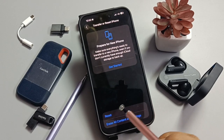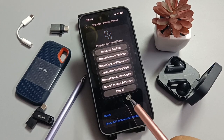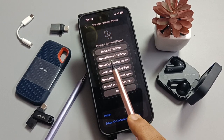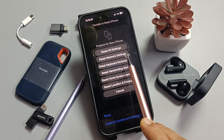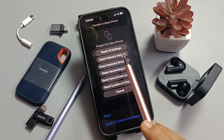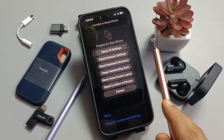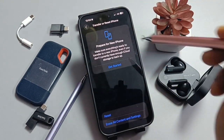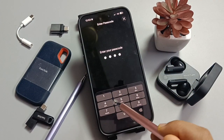Then select the option 'Reset'. Here you can see the option 'Reset Network Settings'. If you are facing any network issues, just reset this settings — tap on the option 'Reset Network Settings'.